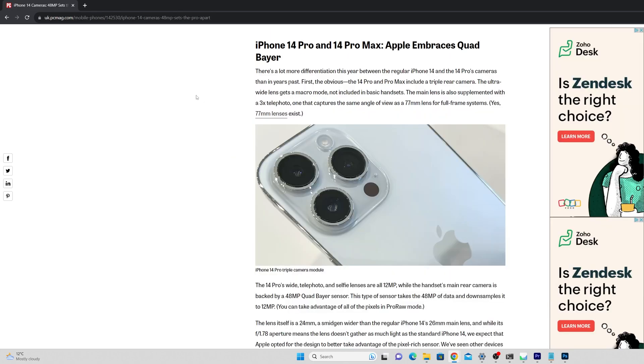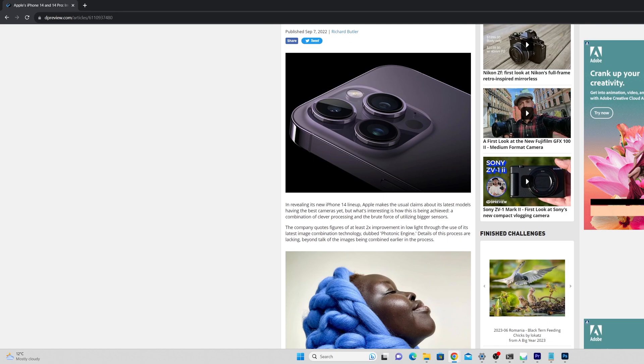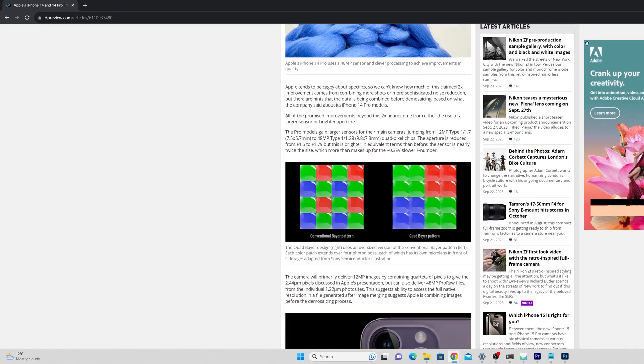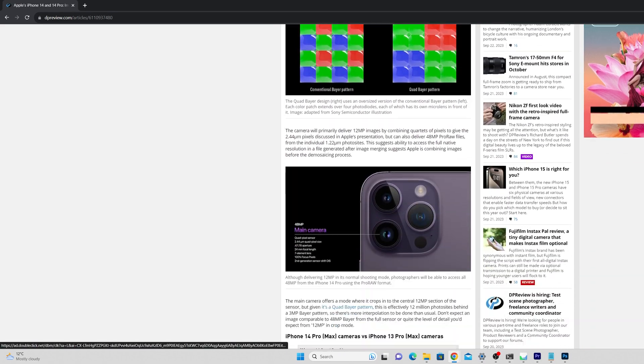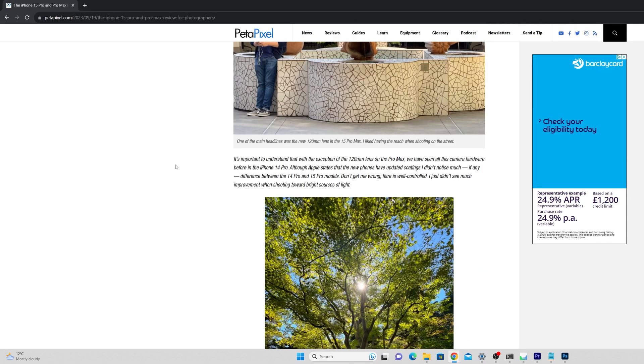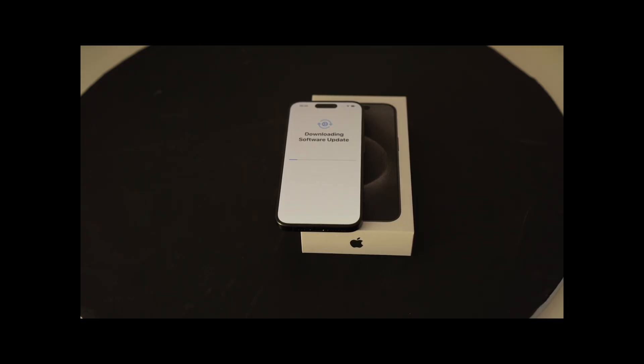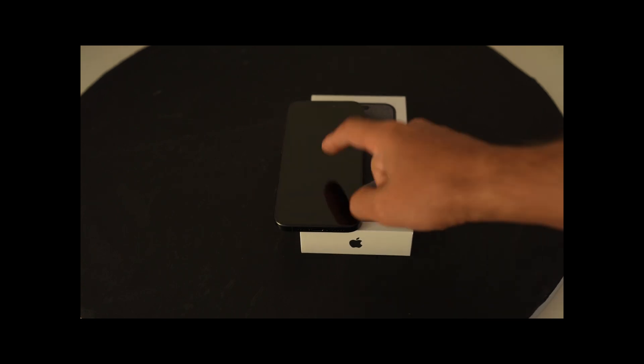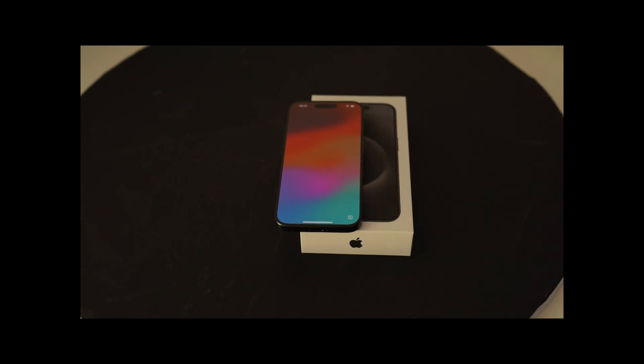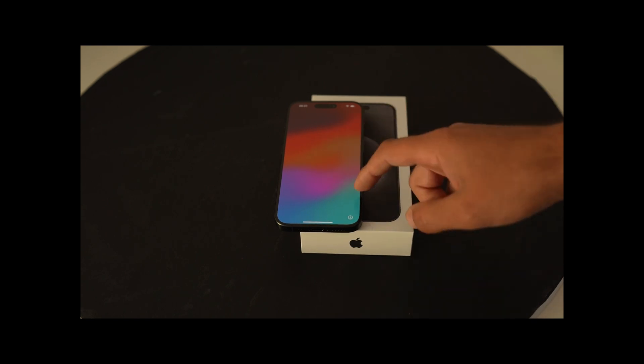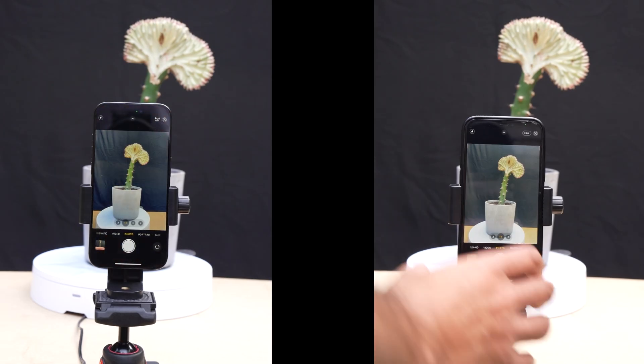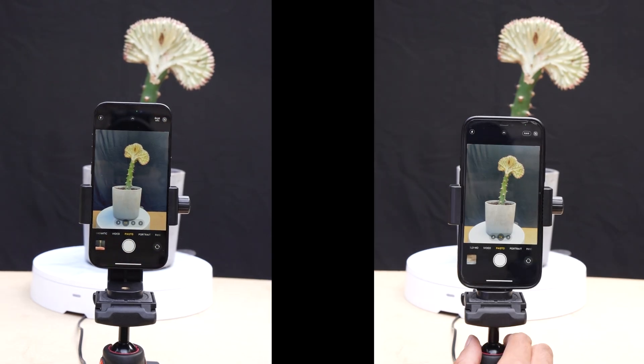While it claims it has a 48 megapixel camera, I believe this is achieved from combining groups of 4 pixels using a quad bayer or colour filter. Also, it's largely been said that the lens on the sensor on the 15 Pro are the same as the 14 Pro. However, the 15 has a USB-C port, which is amazing for me, has some fancy autofocusing, it seems to focus a lot quicker than my previous phone, it takes so-called spatial video, and has some other stuff that I really don't care too much for.